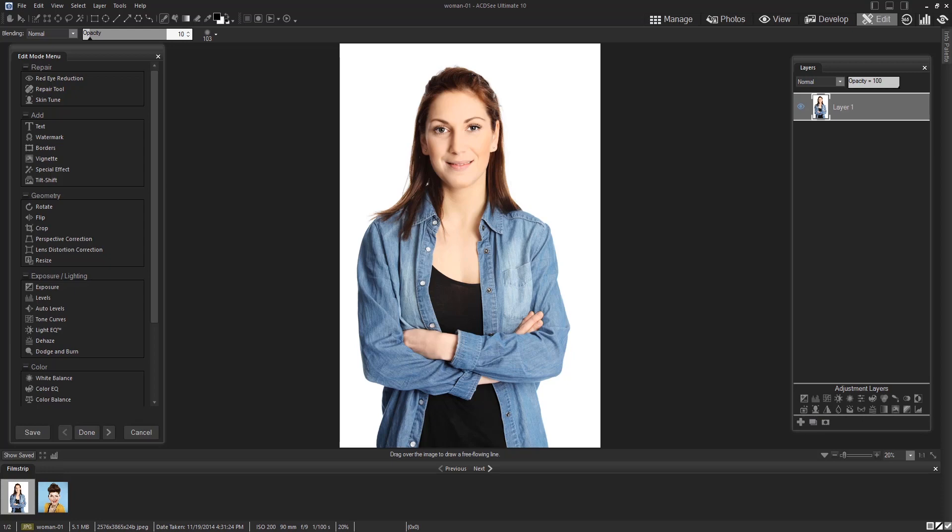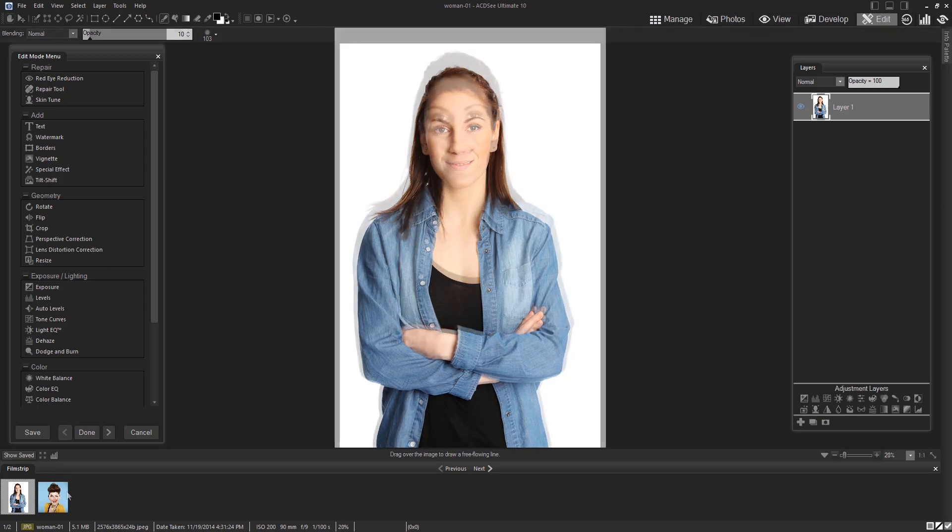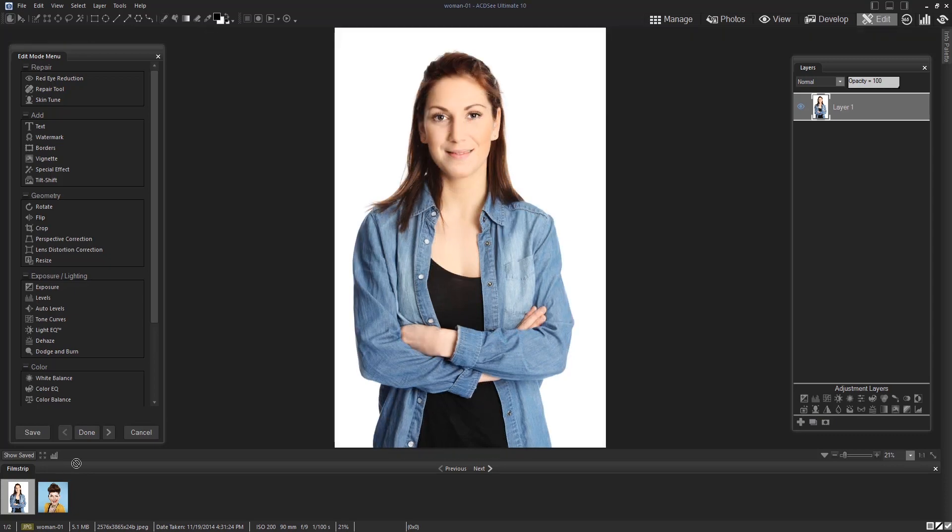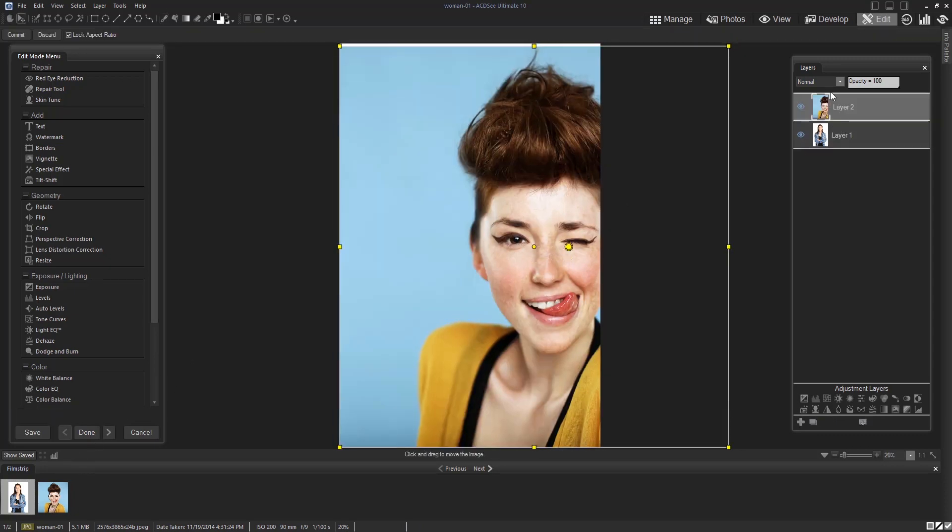Found in the film strip are the images that I'm going to work with today. Firstly, I'm going to start with the image of the woman crossing her arms and then slide the second image onto the layer panel found on the right hand side of the screen.